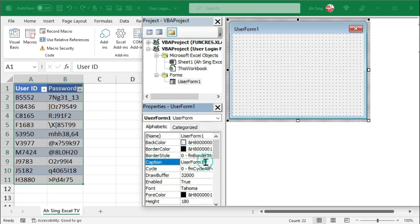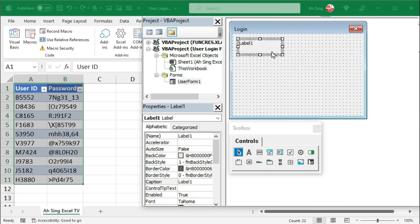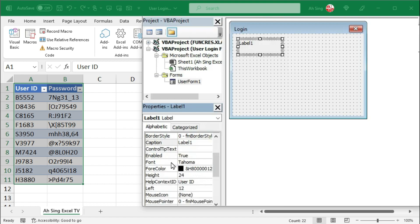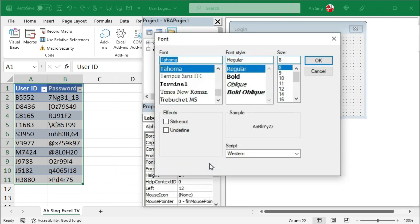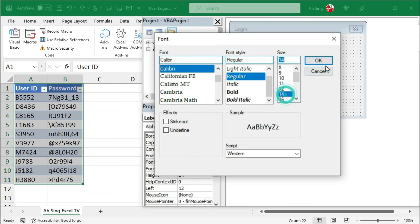I would change the caption of this user form to Login. Then, insert a label. For this label, I would use it as User ID. Scroll down and customize the font if needed. I would like to use Calibri regular with size 14. Click on OK.